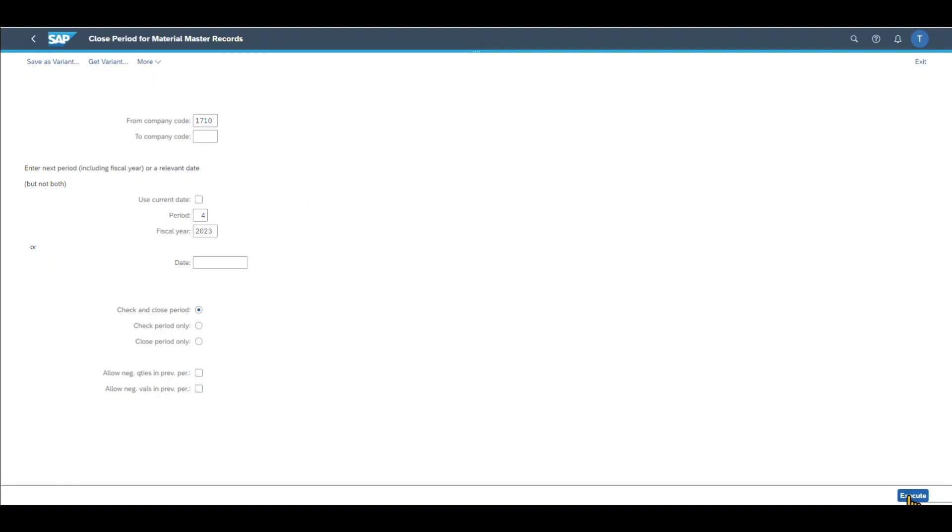Afterwards you will get a success message that the period was closed successfully. As I am already in the middle of April, I can't execute it right now, but you should get a success log or an error log when you click on execute.